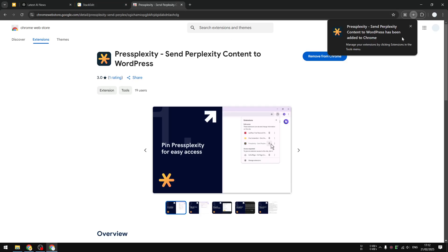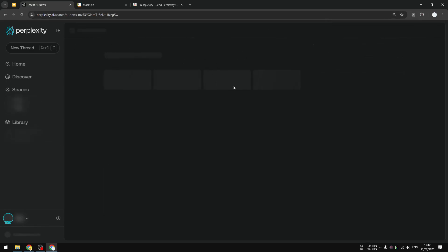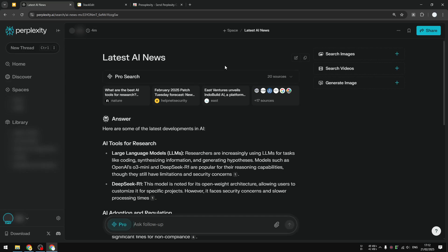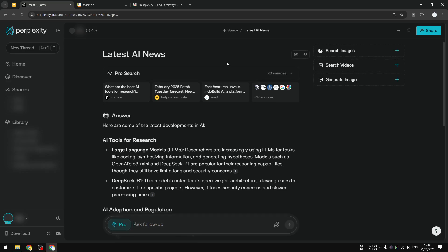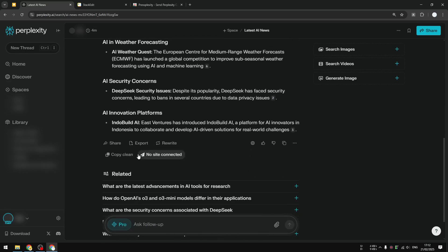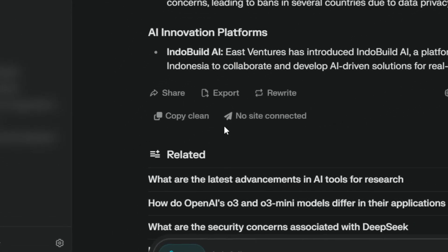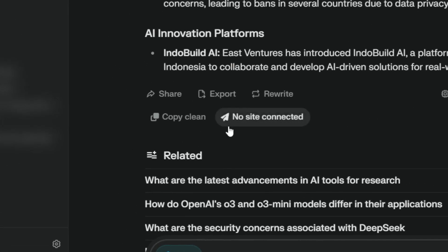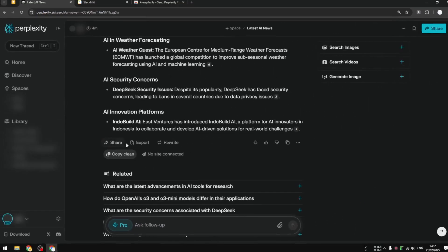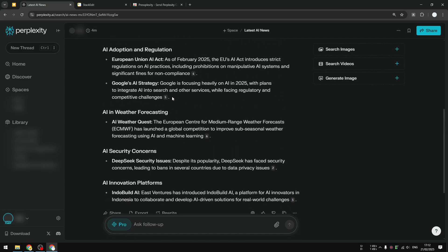Now the extension has been installed. I'm going to go back to Perplexity and refresh this page. Let me scroll down and as you can see there is a new setup button. This is actually an extension for people that are managing websites, but we can just use this basic copy clean feature. This button, when you click it, will copy the content from Perplexity but it's not going to include all the references and also the citation numbers at the end of the paragraph.